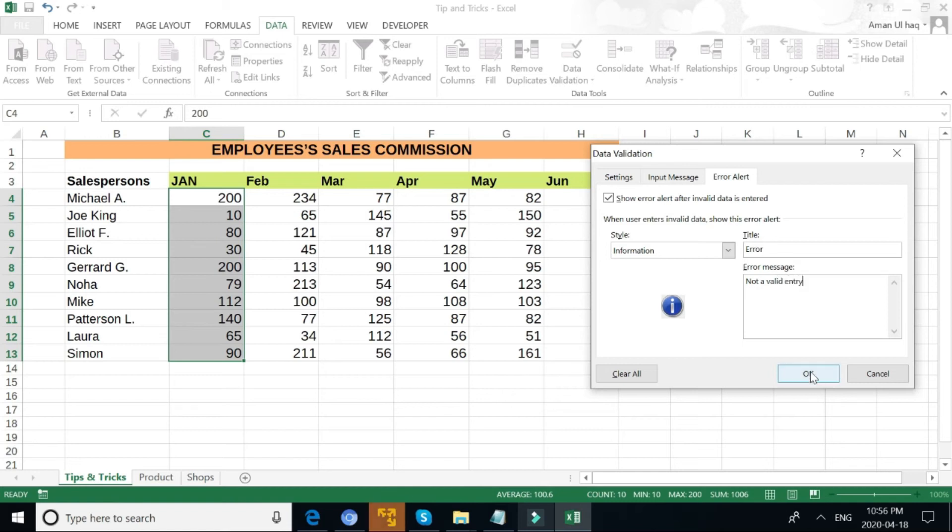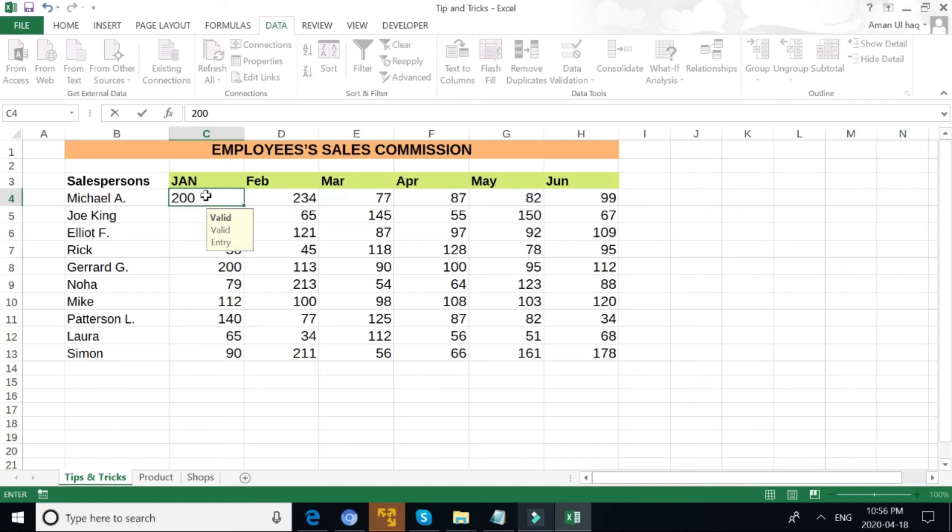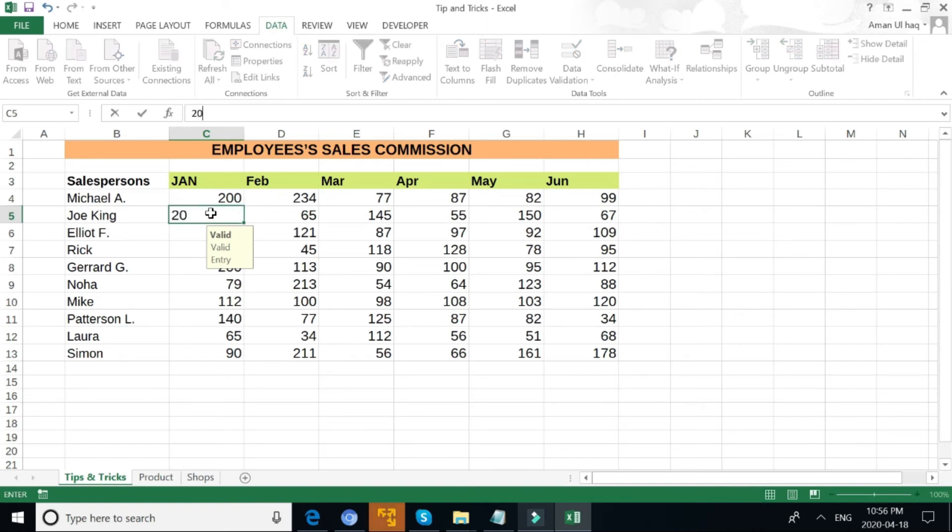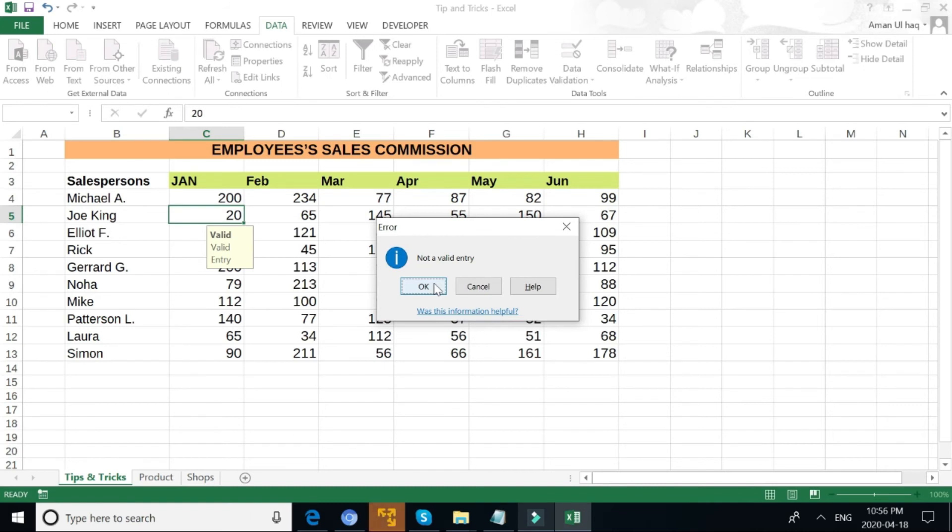So if I write 200, it fills in as valid. But if I write 20, it will give me an error message. Now you will notice if you type something outside the range, it gives me an error message and says it is not a valid entry. That's a great way to limit the data that can enter into your spreadsheet.